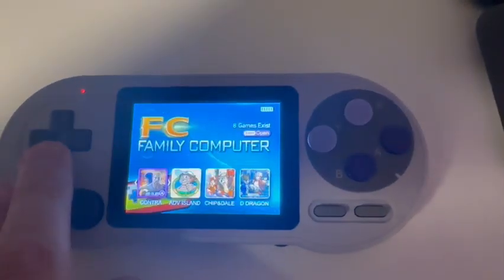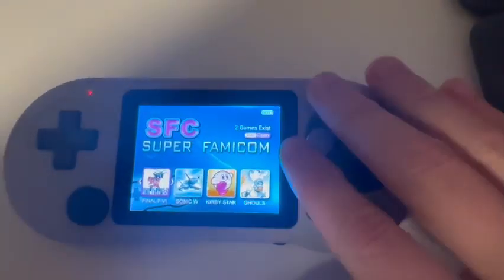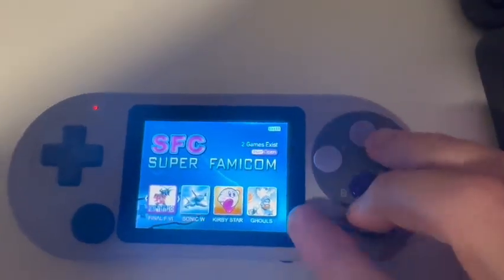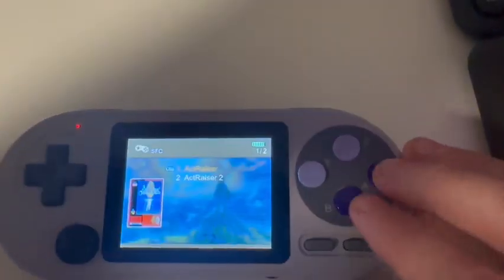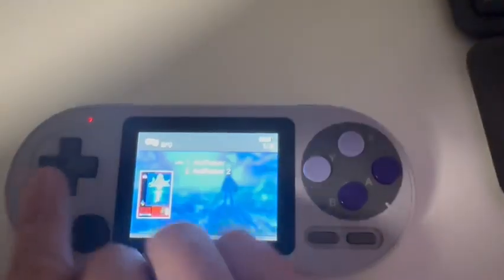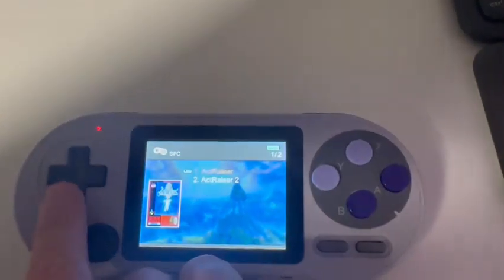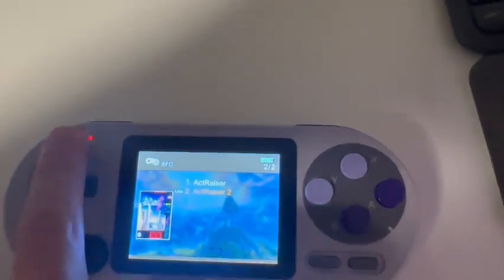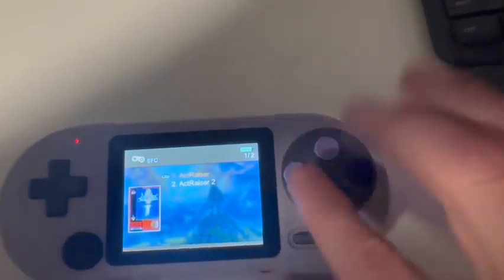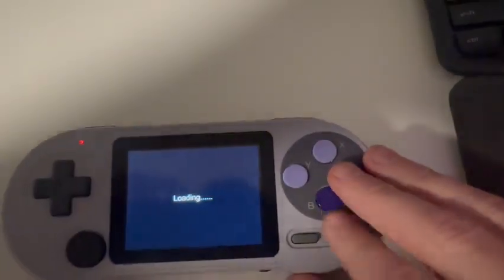Go on down to Mr. SNES. Get going. There is Actraiser 1 and Actraiser 2. We'll load it up.